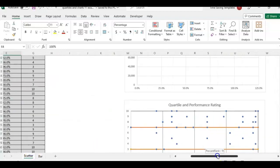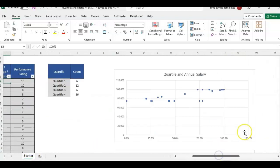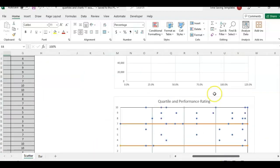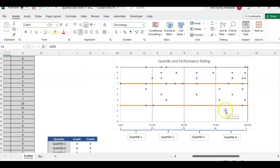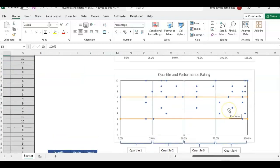And in the next one, I'm also going to look at using a scatter chart to look at performance ratings and quartiles.